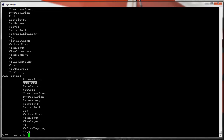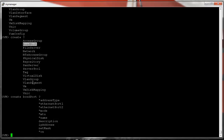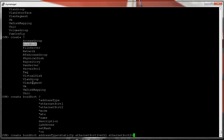I'll hit the tab key and then use the question mark to see all the arguments needed to create a bond port. Required fields are starred. I need an address type — IP address, none, DHCP, or static. I'll use 'static'. I also need two or more Ethernet ports, so ethernet_port_1 equals eth1 and ethernet_port_2 equals eth3.